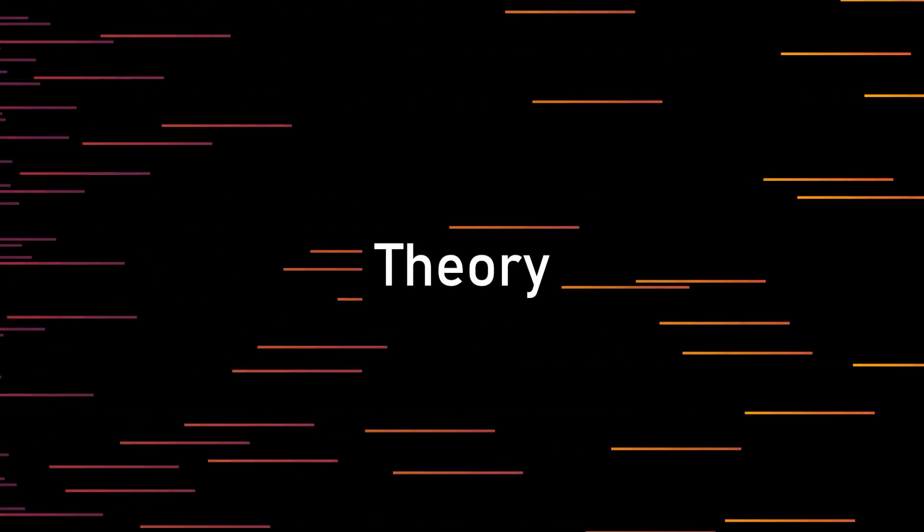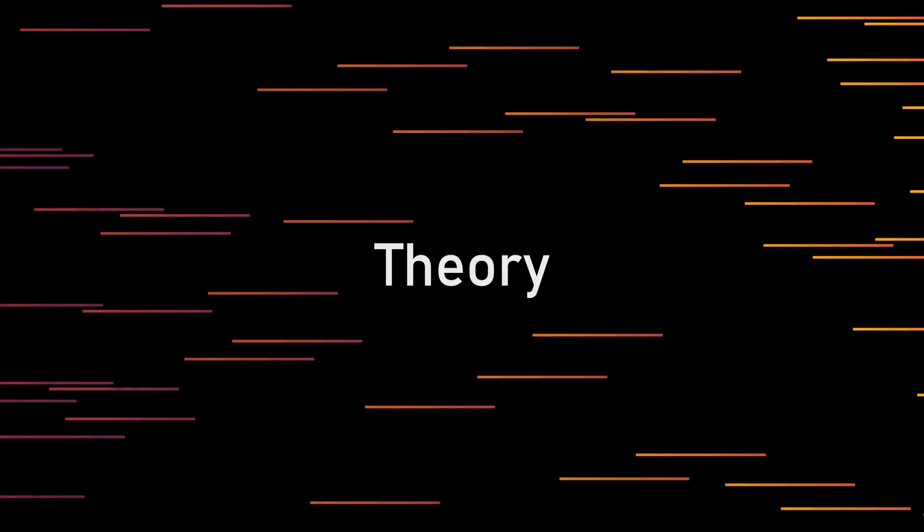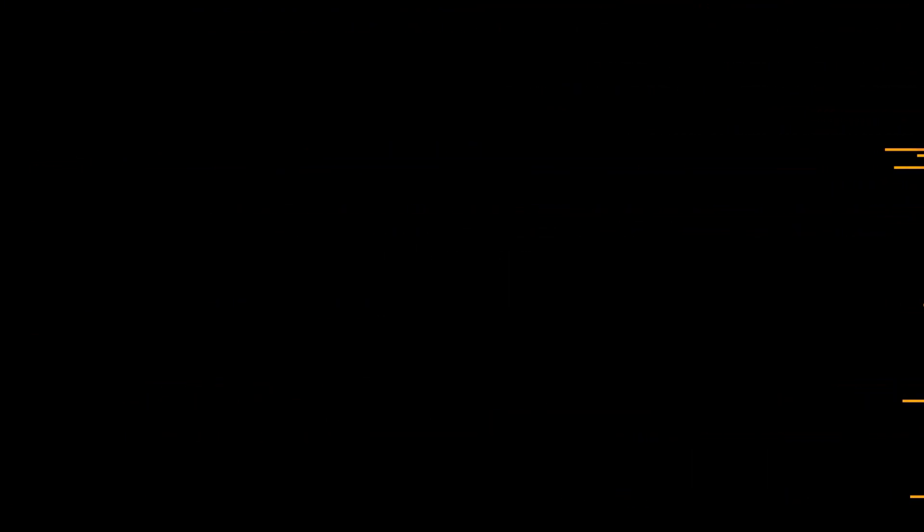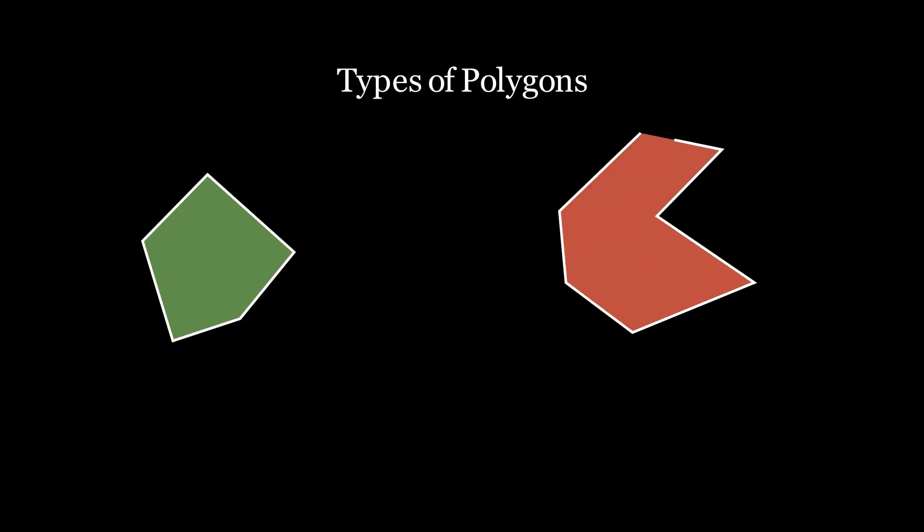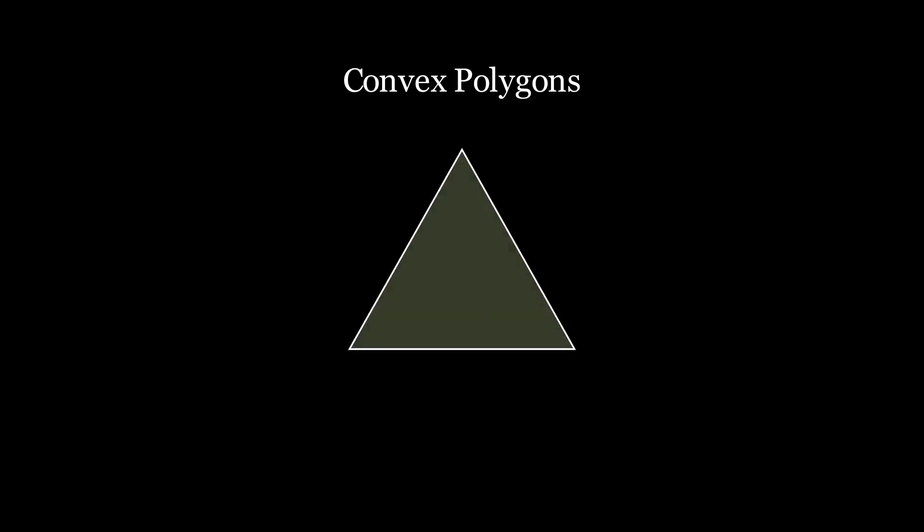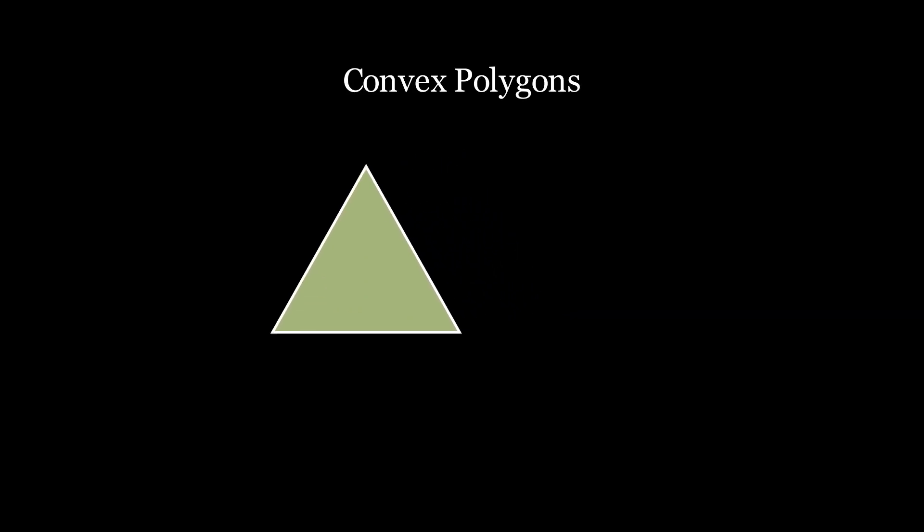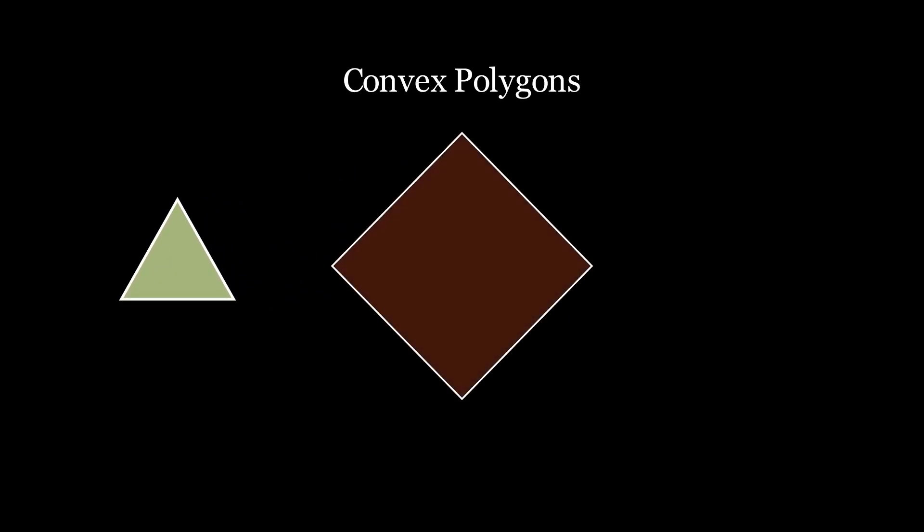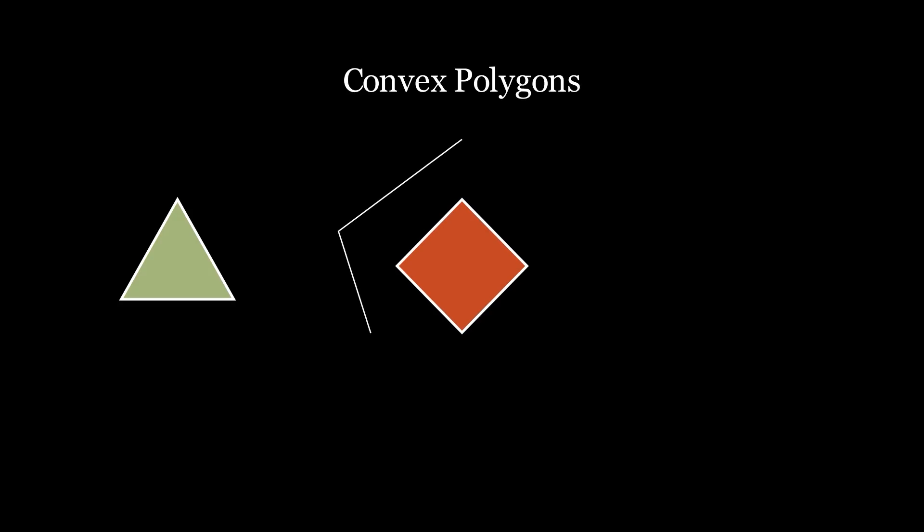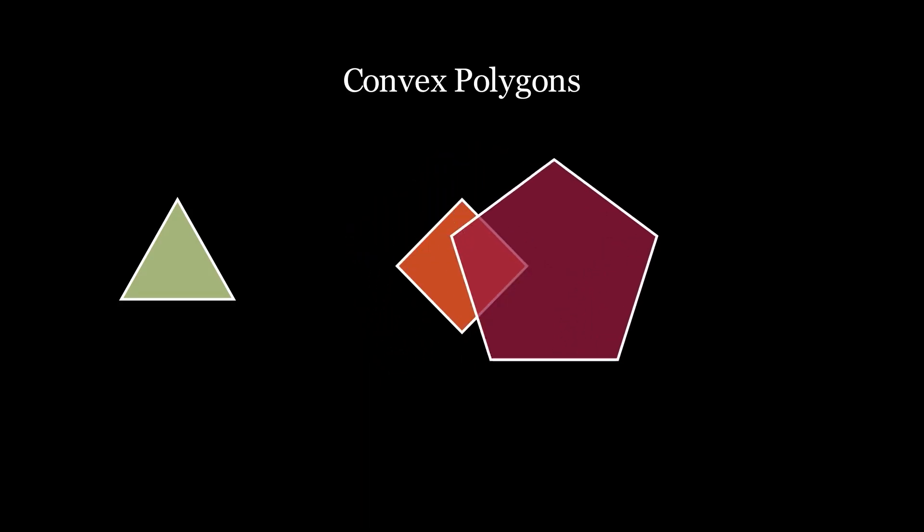So let us look at how SAT collision detection works and how we can implement it in our games. Firstly, it is important to know that SAT algorithm only works for convex polygons. In general terms convex polygons are ones that look like a circle. Mathematically convex polygons can be described as polygons in which all the internal angles are below 180 degrees.